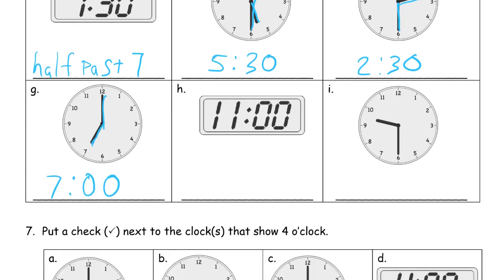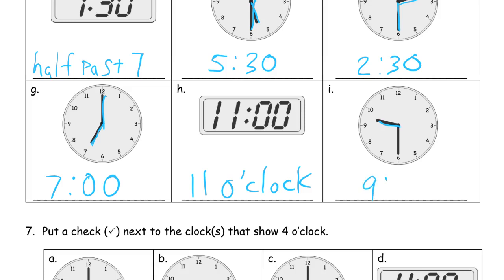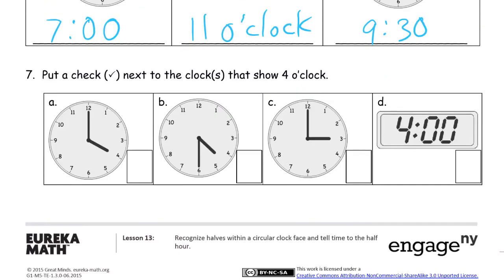In first grade we're just telling time by the half hour and half past. This next one shows 11 o'clock, so we write 11 o'clock. Then we have the hour hand in between the 9 and the 10, so the hour is 9 something. The minute hand goes right down to the 6, so it's 9:30 — because 30 minutes is half past, half of an hour.